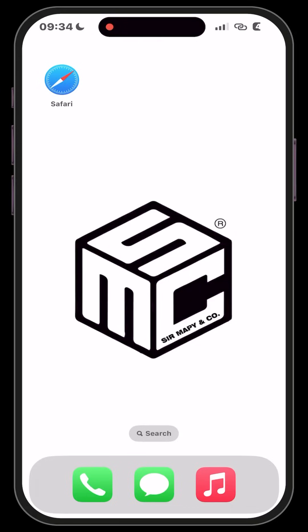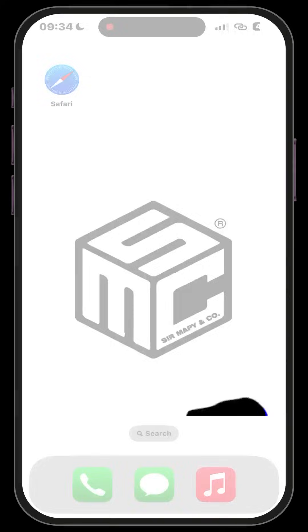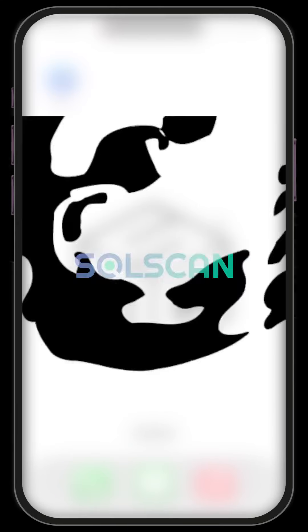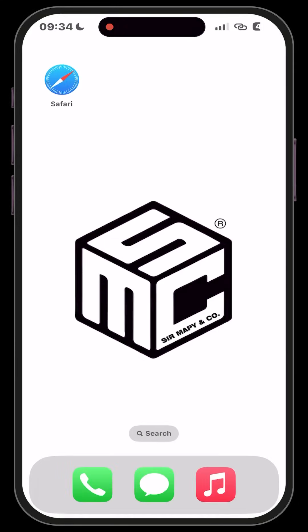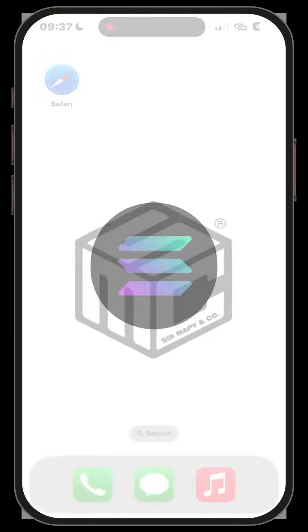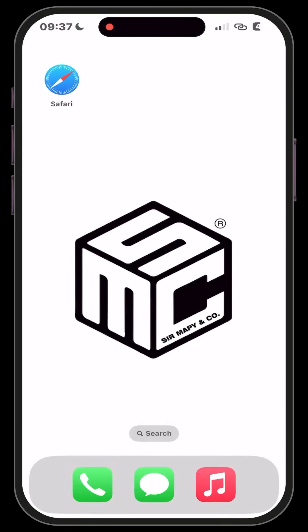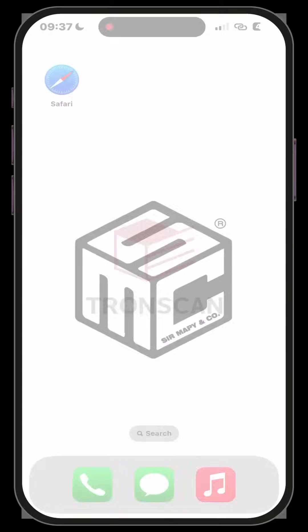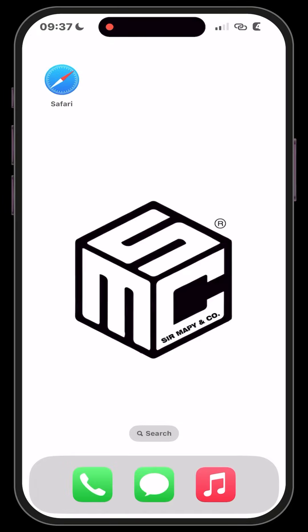Welcome to another SMC tutorial video. Today I will be teaching you about Solscan, which is the blockchain explorer for the Solana ecosystem. Solscan provides data analytics in real time and various information concerning wallet addresses, smart contracts, and more for the Solana ecosystem — just like you have BSCScan, TronScan, and Etherscan, you have Solscan for Solana.